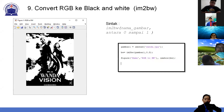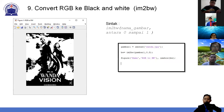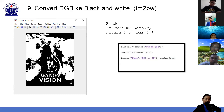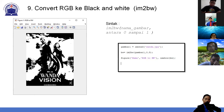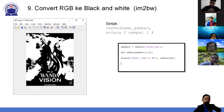Kenapa disebut citra biner? Karena di dalamnya pikselnya hanya bernilai 0 atau 1. Kalau gambar RGB, tiap piksel nilainya dari 0 sampai 255. Kenapa 255? Karena 8 bit, 2 pangkat 8 sama dengan 256. Kalau citra biner, nilainya hanya 0 atau 1, itu namanya citra biner atau citra black and white.